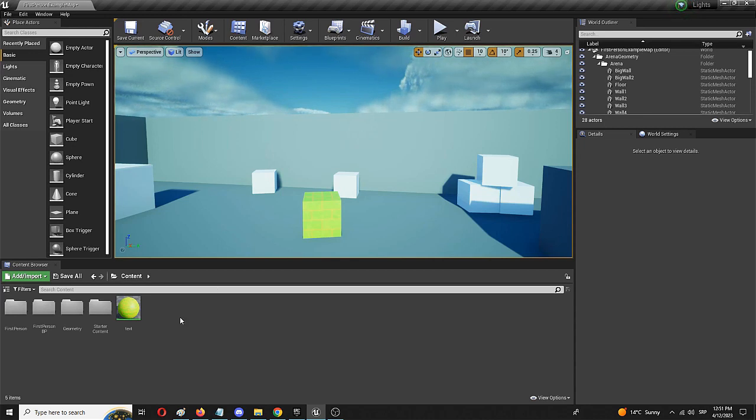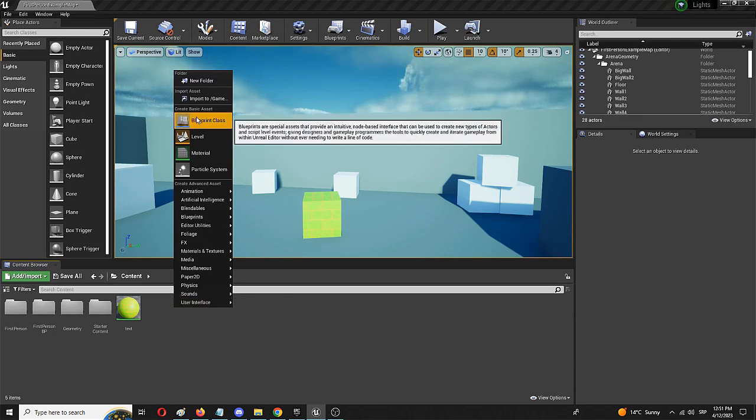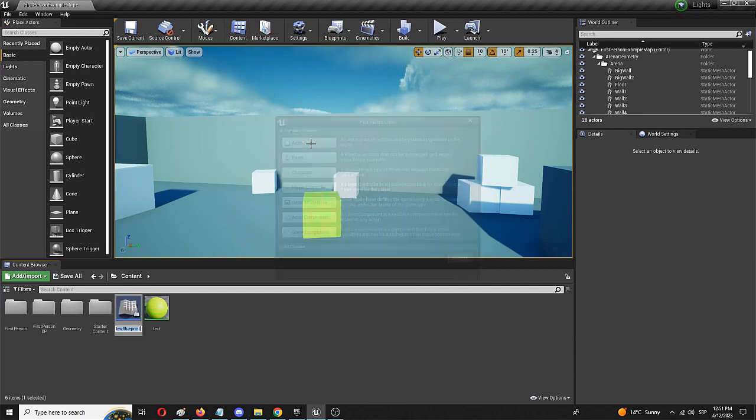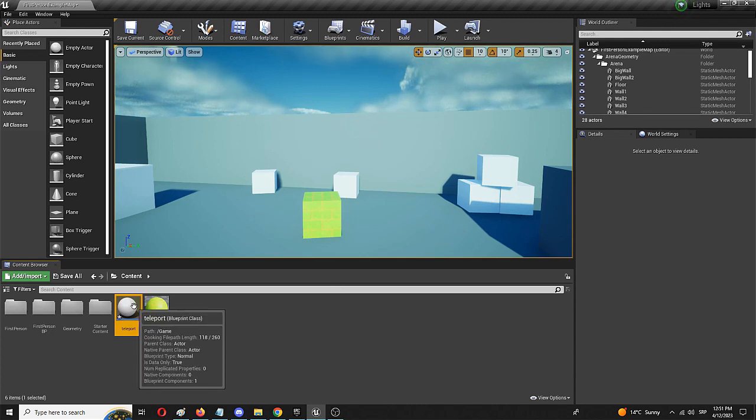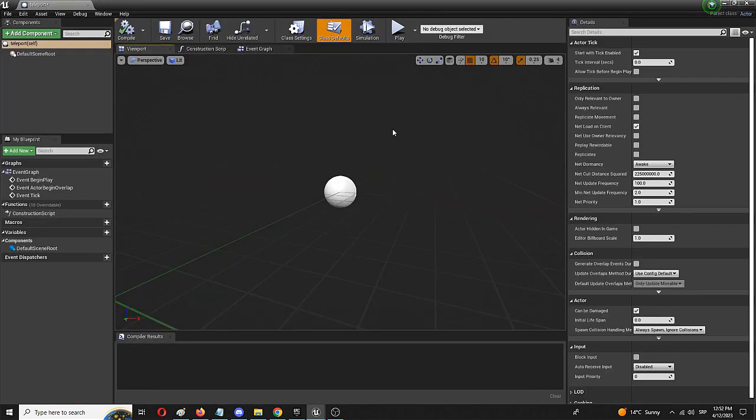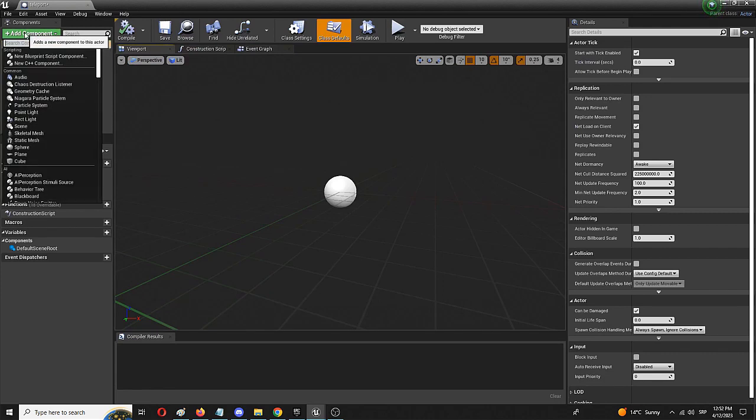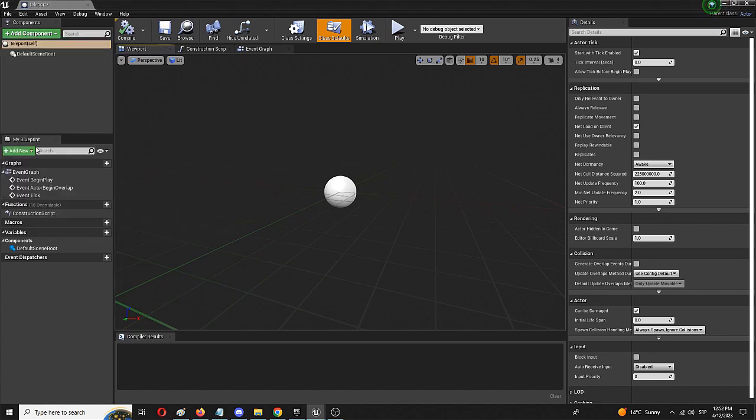To do that, we're first going to make an actor in our Blueprint script. We're going to right-click, choose Blueprint class and choose an actor which we're going to call Teleport. I know, an amazing name. I made it up all by myself. We're going to double-click on it to open it up. First, we're going to add a component which is a static mesh so we can recognize it. To do that, we're simply going to create a sphere.